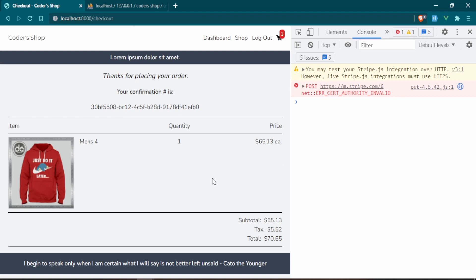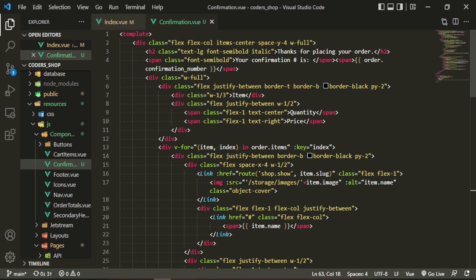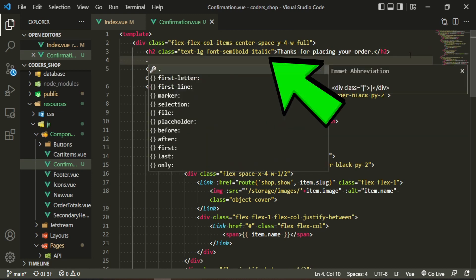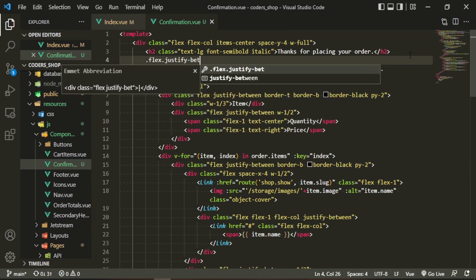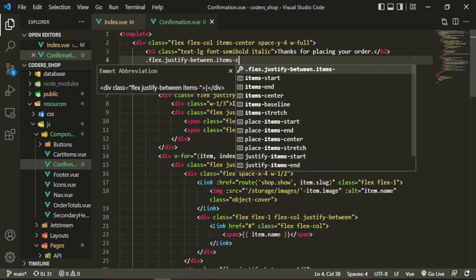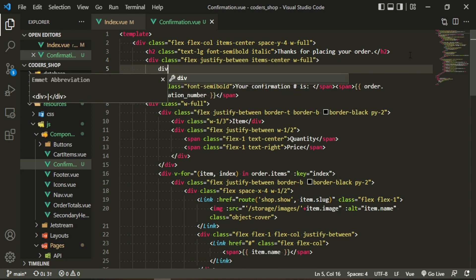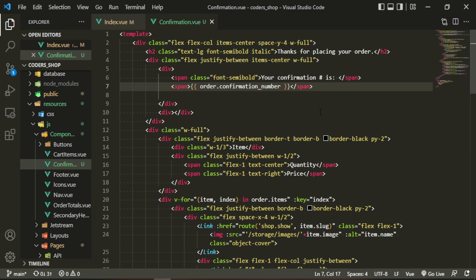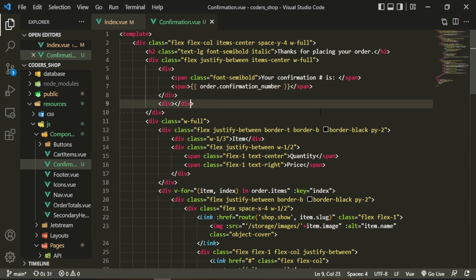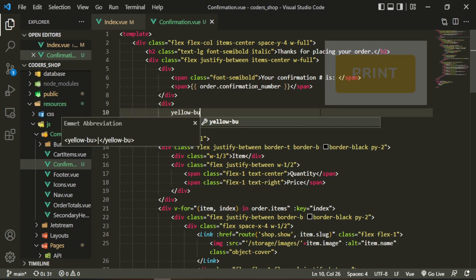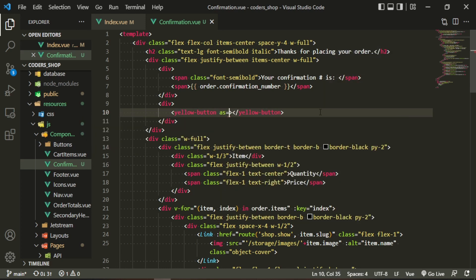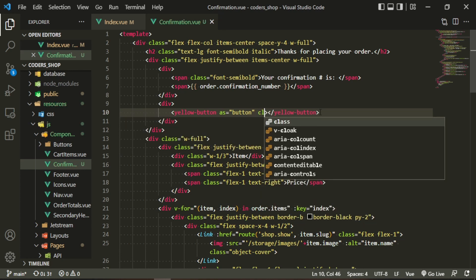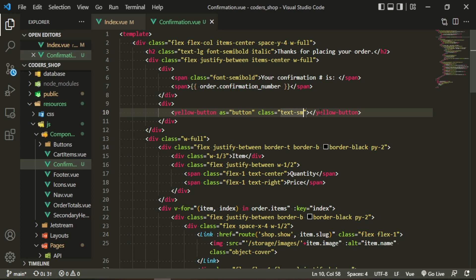Now we've got it again with no errors, which means extracting the component actually worked. Let's start working on the print functionality. We'll open the confirmation component and put a button under the h2 — a div with classes flex, justify-between, items-center, and w-full, containing two divs. We'll add a YellowButton component with class text-small, an @click handler equal to 'print', and the text 'Print'. Let's import that YellowButton.